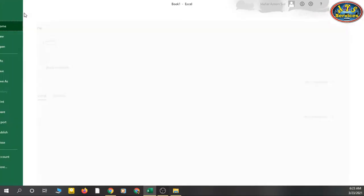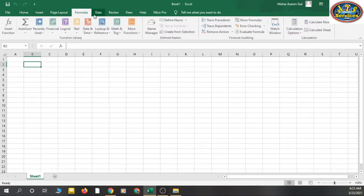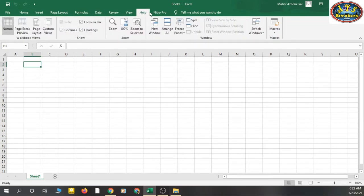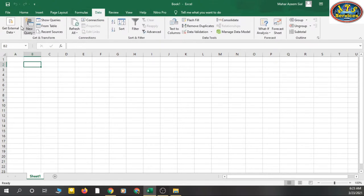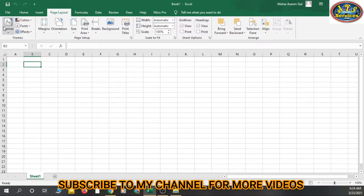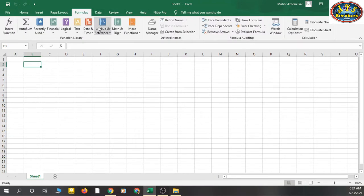You can see: File, Home, Insert, Page Layout, Formulas, Data — these are called tabs. Then you can see these things here — this is called the ribbon. The whole area is the ribbon. Then the next thing is groups. You can see this group, the copy-paste group, and the font group. Here is a page layout theme group — these sections are called groups.